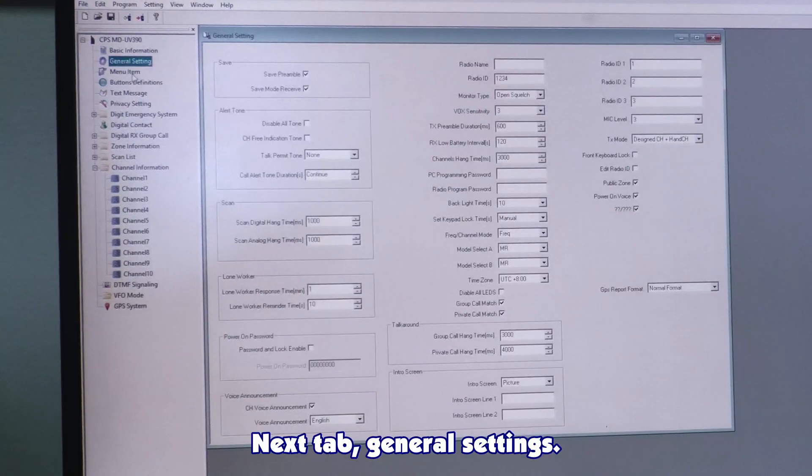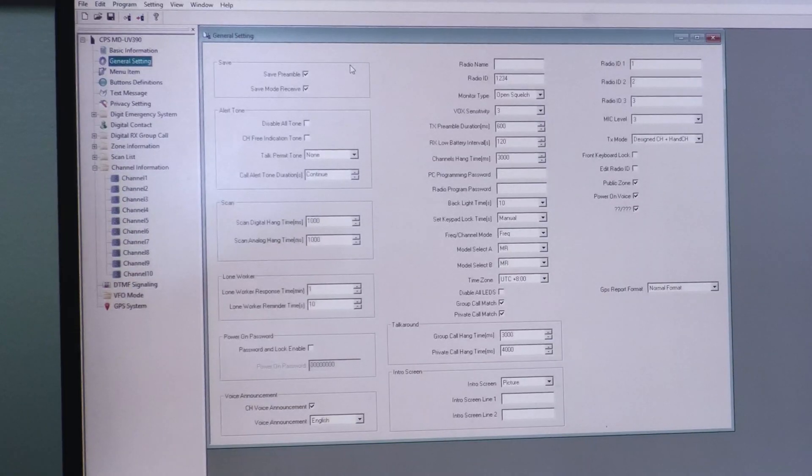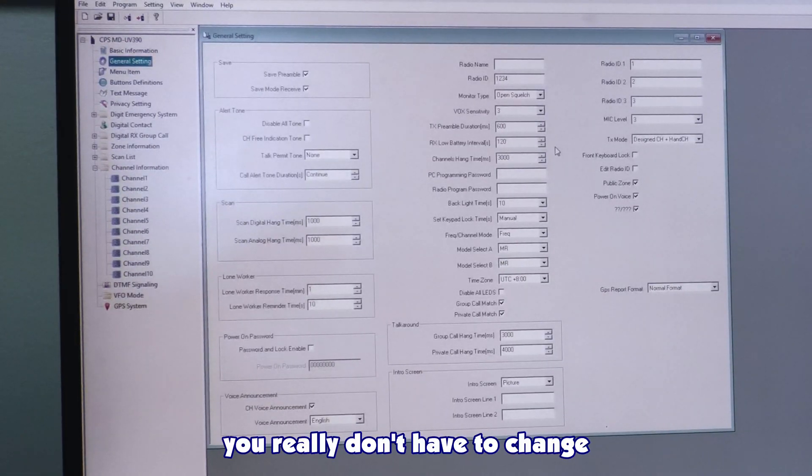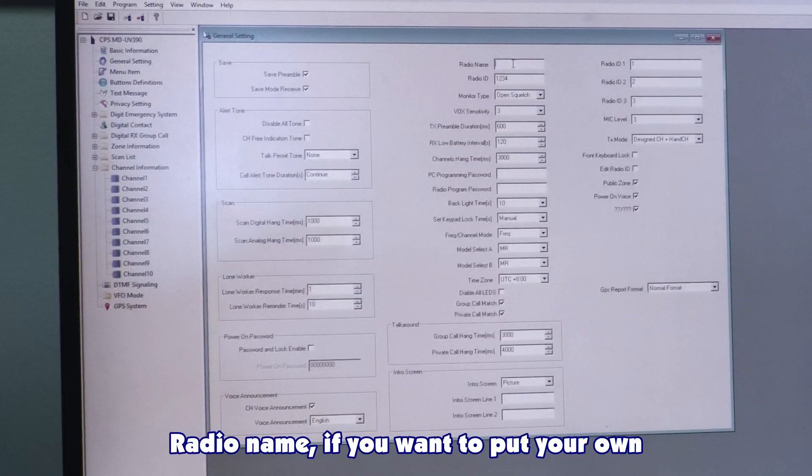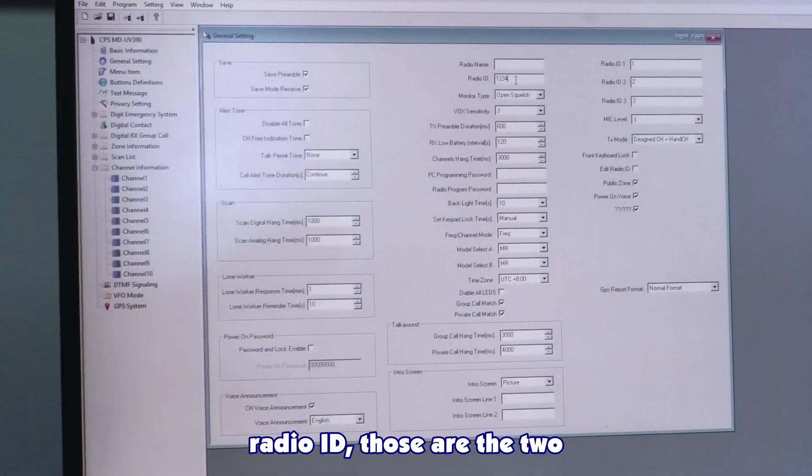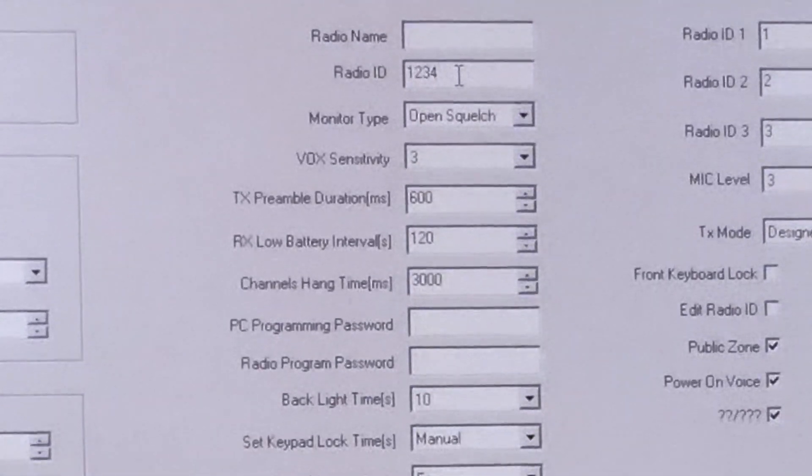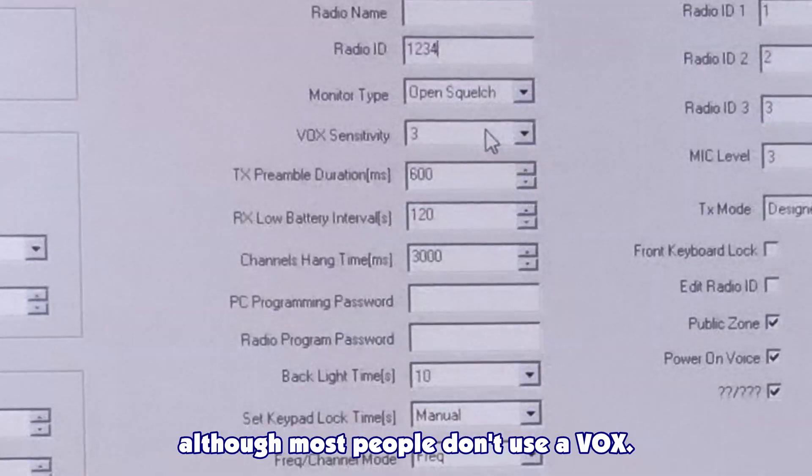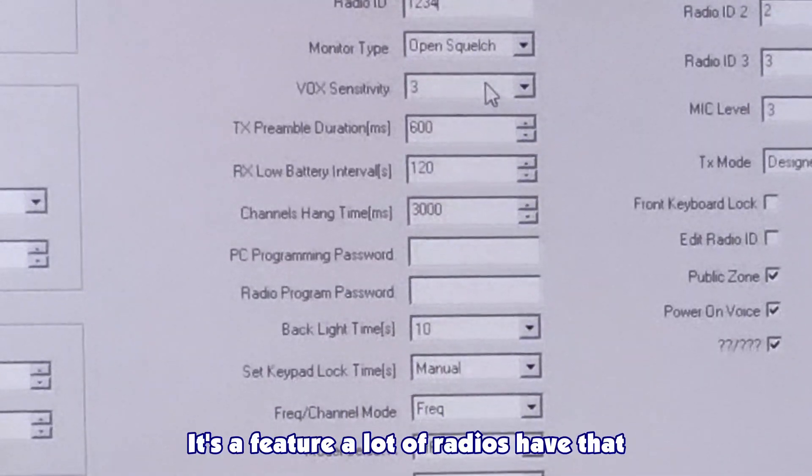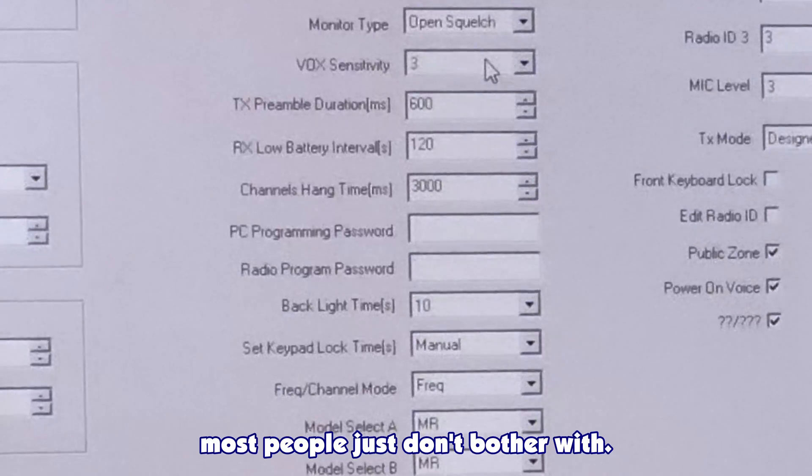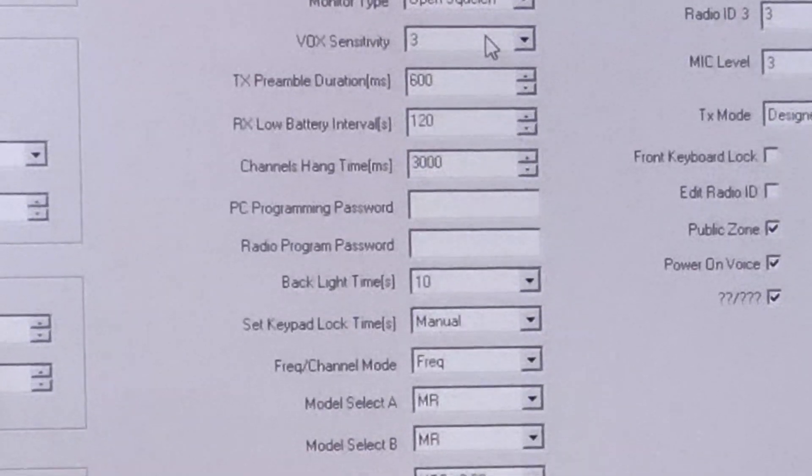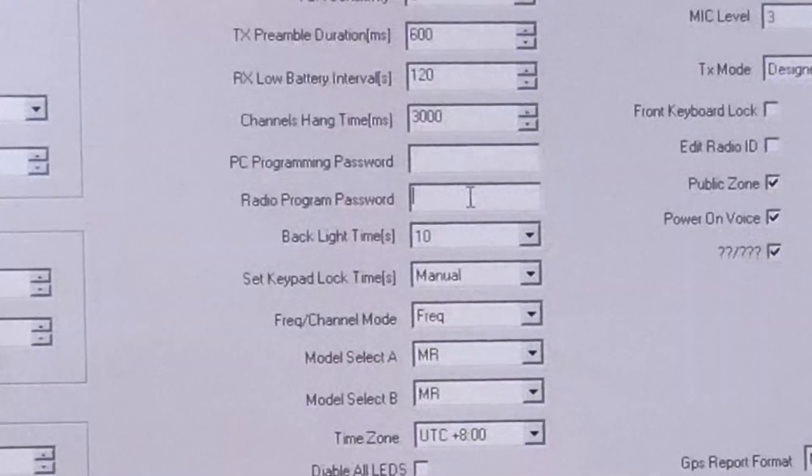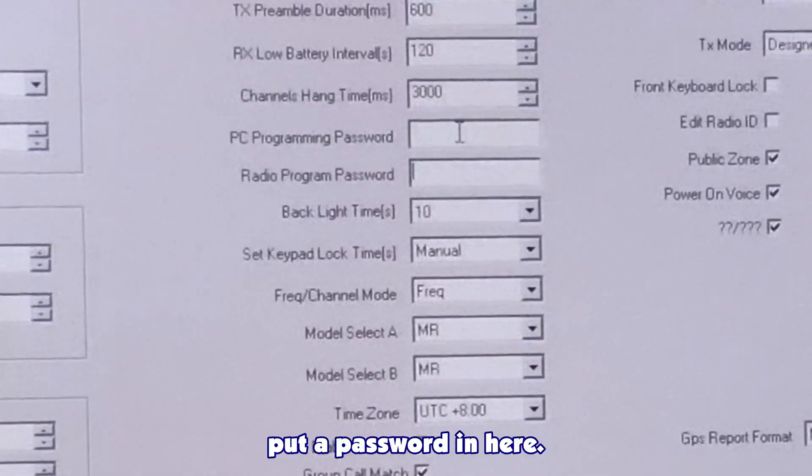Next tab, general settings. This has confused a lot of people generally. On this, you really don't want to change pretty much anything. Radio name, if you want to put your own radio name in there, or radio ID, those are the two things that change. Beyond that, you can change VOX sensitivity, although most people don't use VOX.